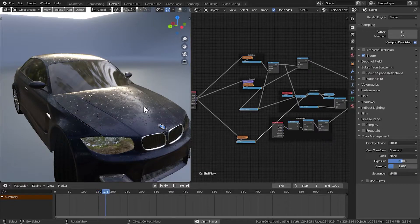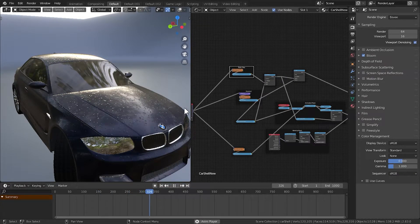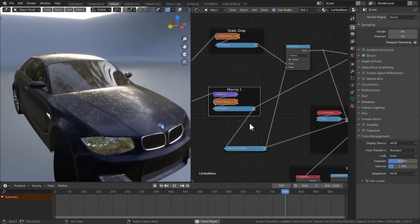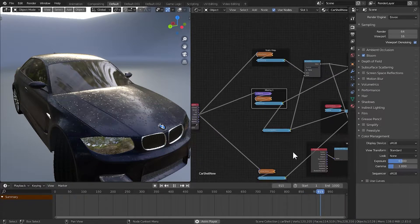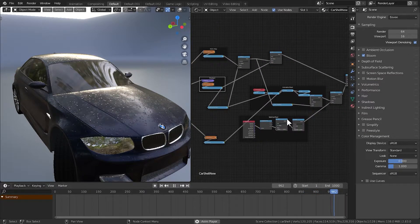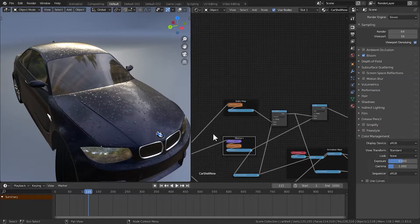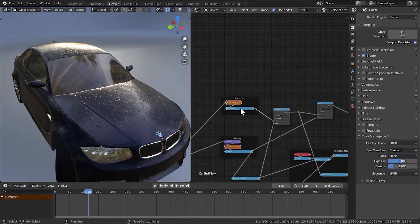We're doing this procedurally using these nodes. But if you want to use this for a game, it will be better to use a simple pre-baked texture instead of generating a noise texture at runtime. So let's first try to bake the static drop bump map.